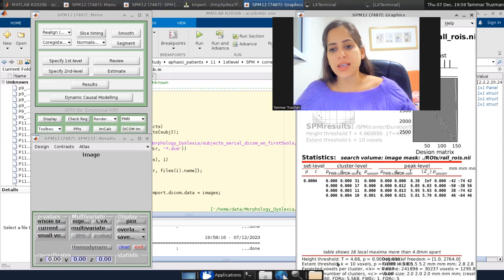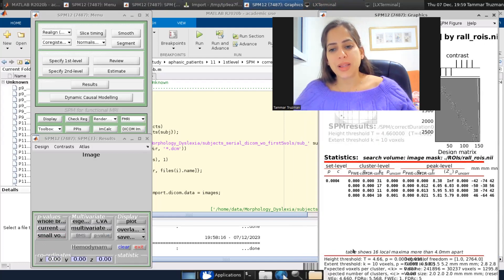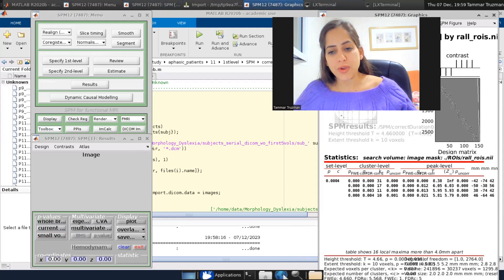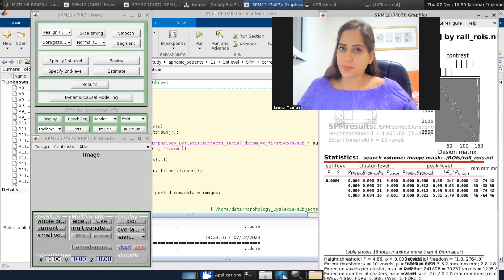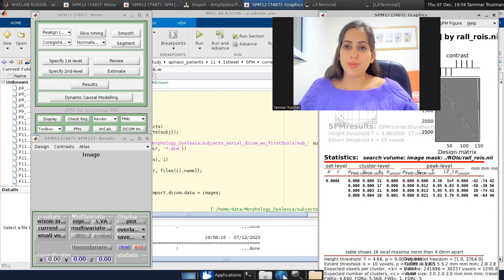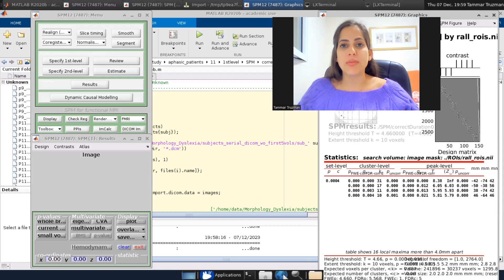So you can see, this is our high threshold. This is also the correction we applied only for our VOI. And you can see the results are very restricted to specific regions that were within my VOI.